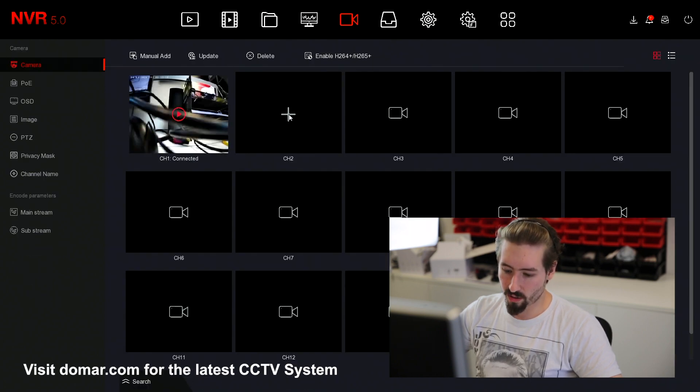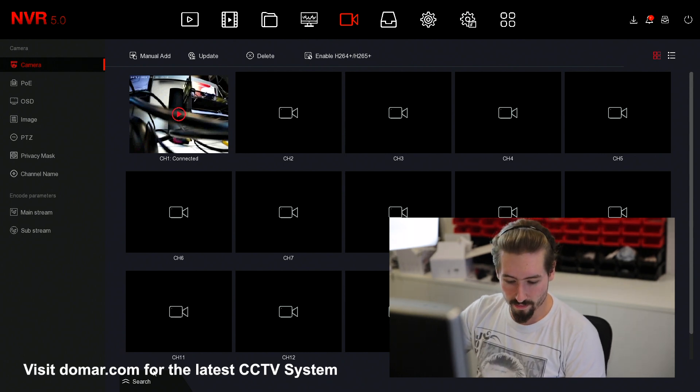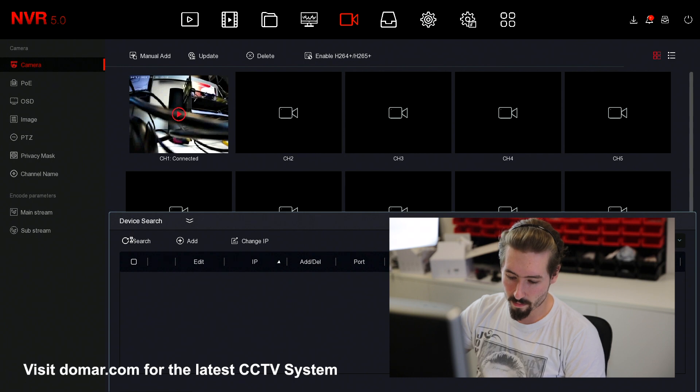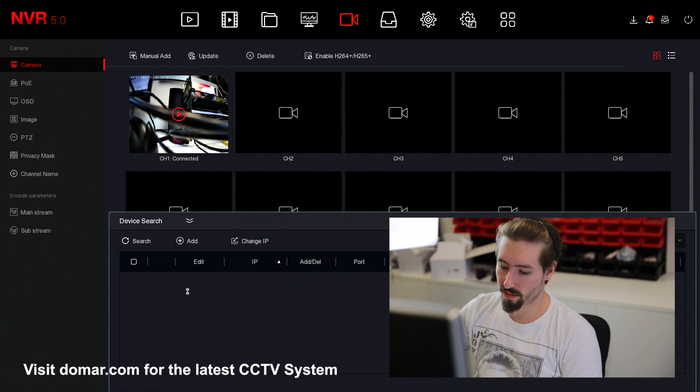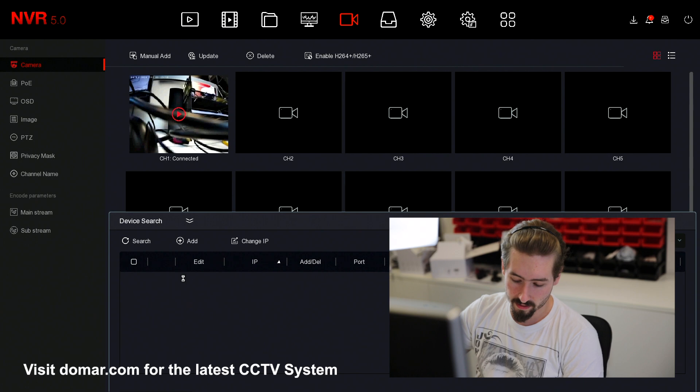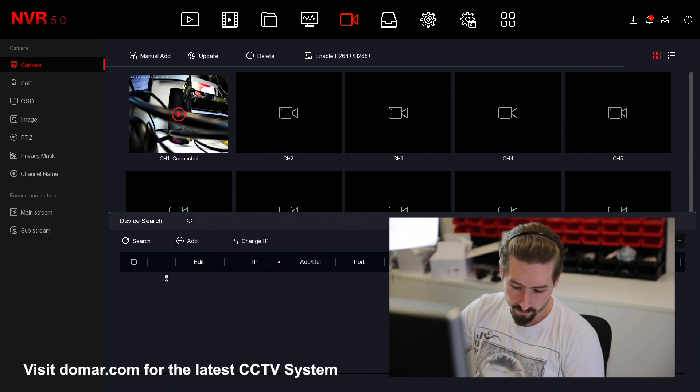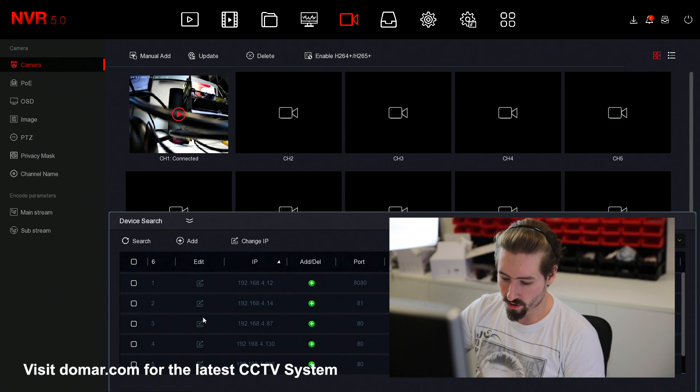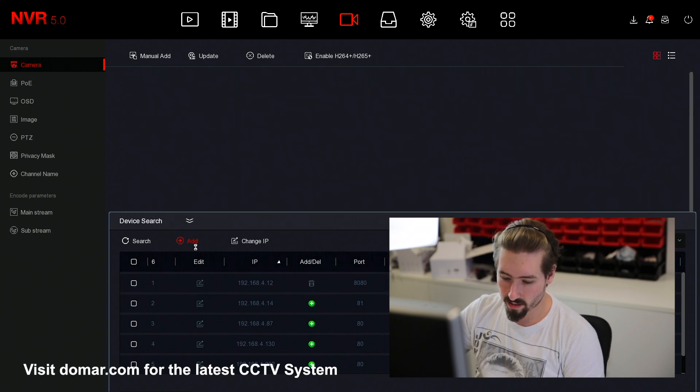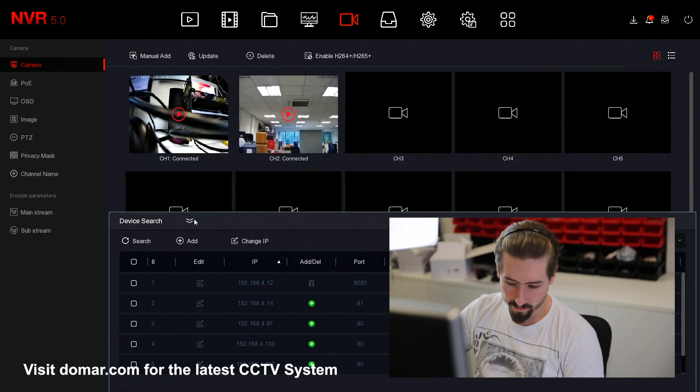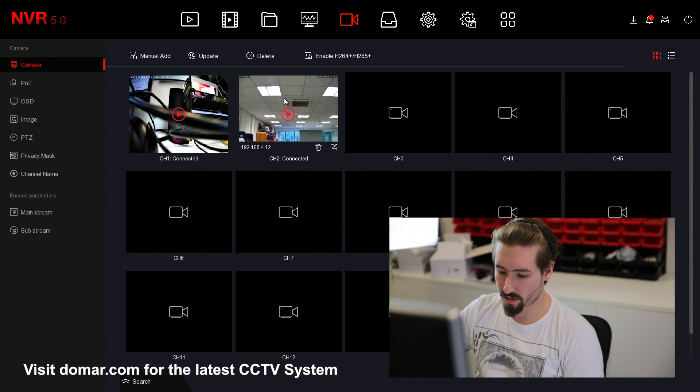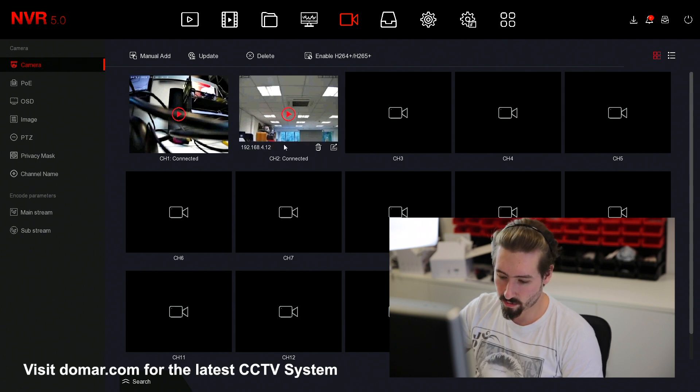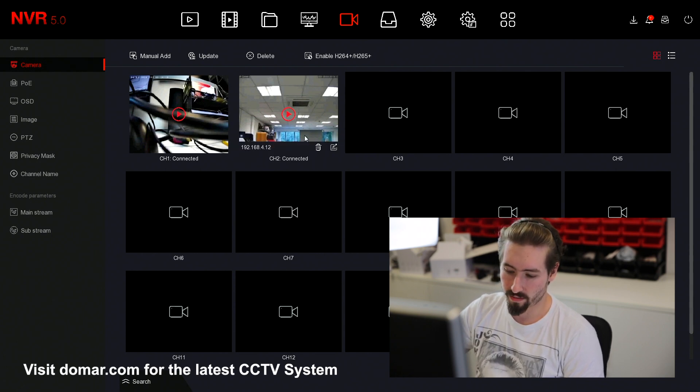Now we're going to manually add a camera. We're going to hit the search button. This will now begin to search your network for all the cameras it can find. Once you've got your list, you're just going to want to pick the cameras you wish to add and then add them. Because we've turned off the auto configuration, it's assigned it to channel 2 instead of channel 5.